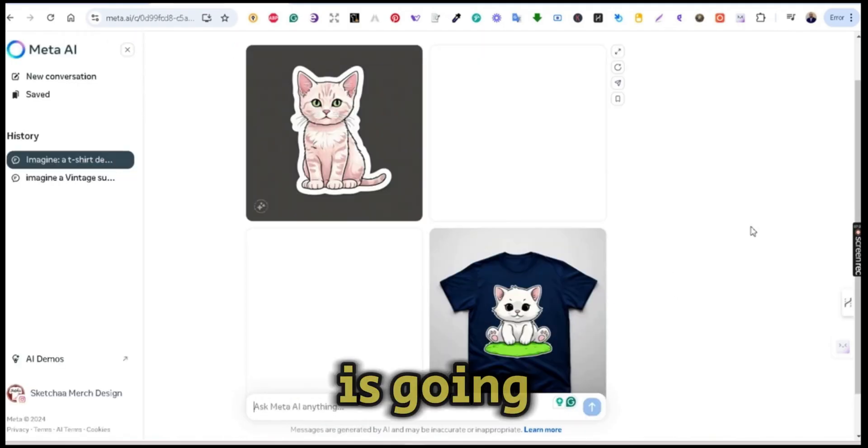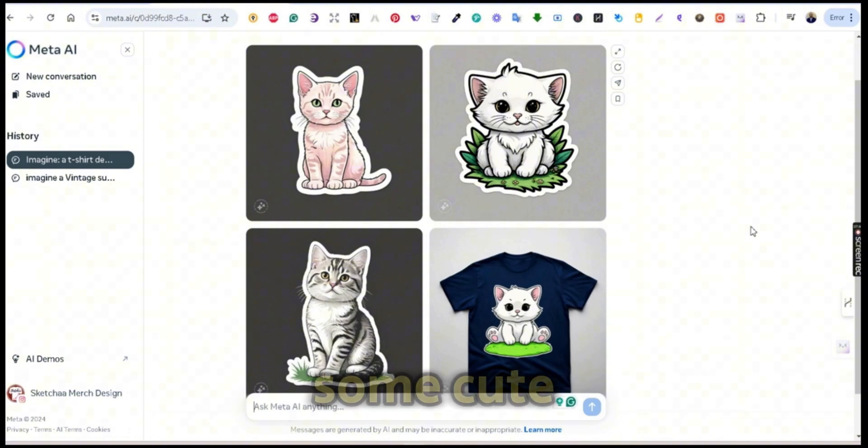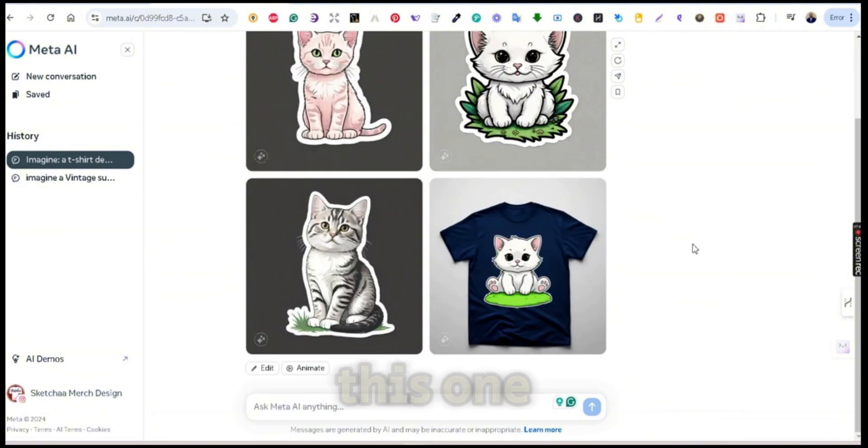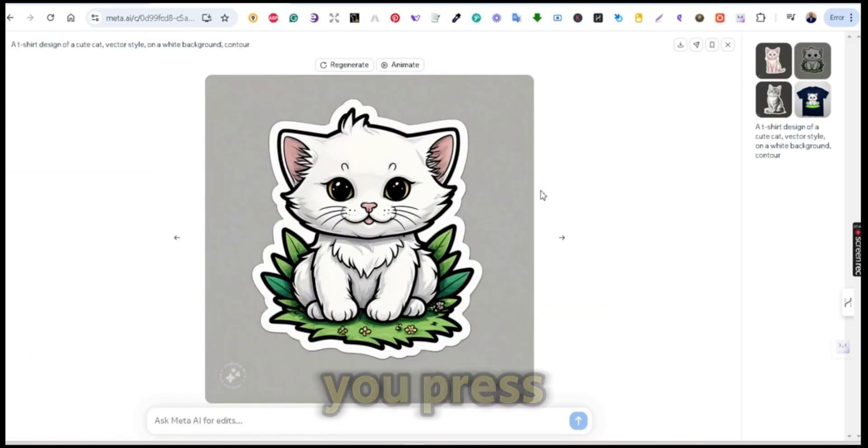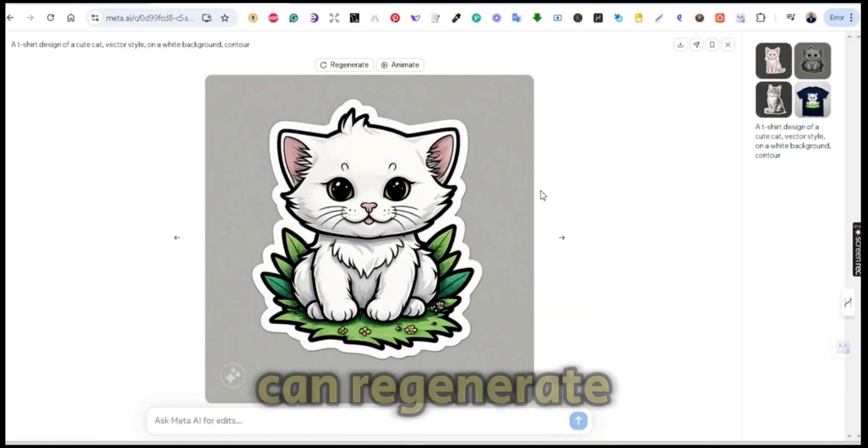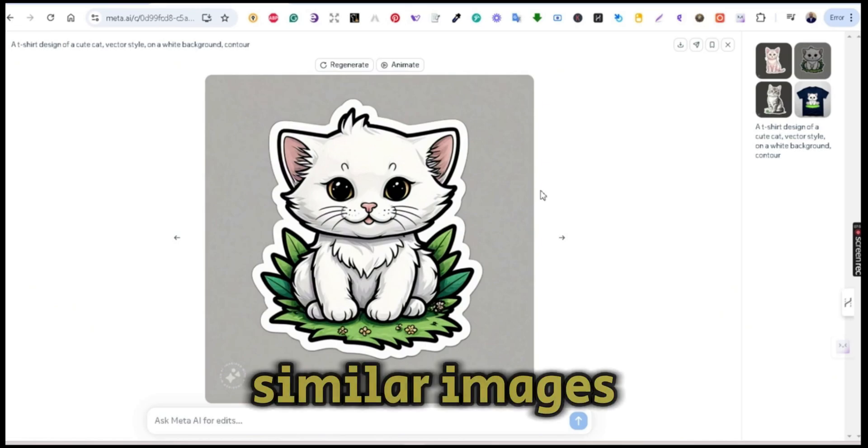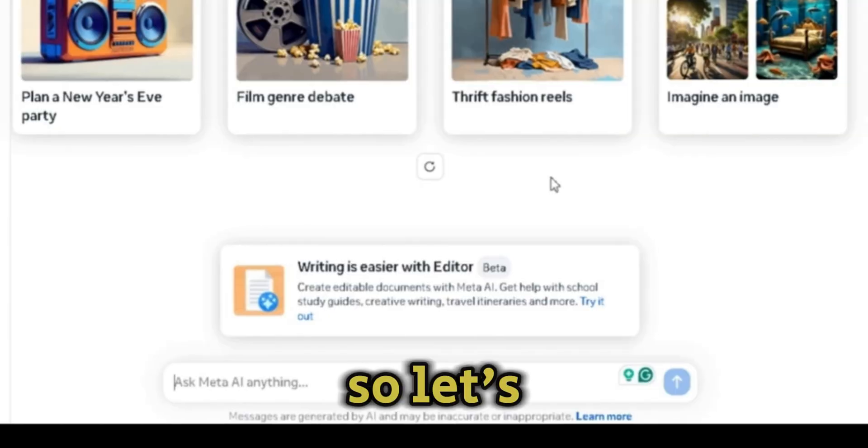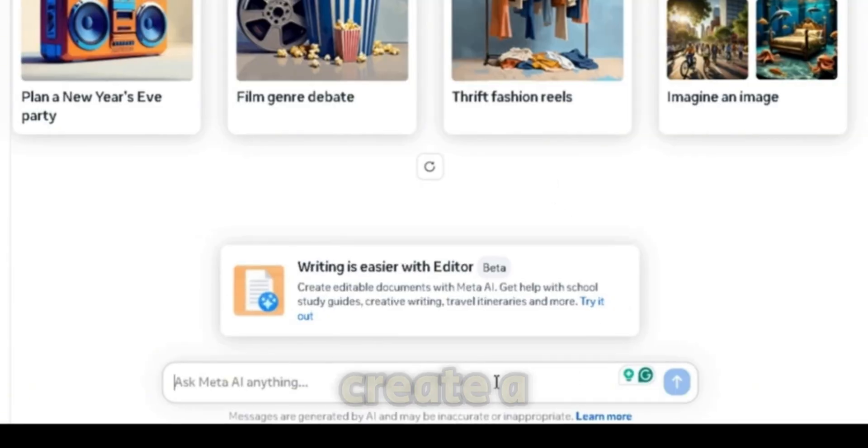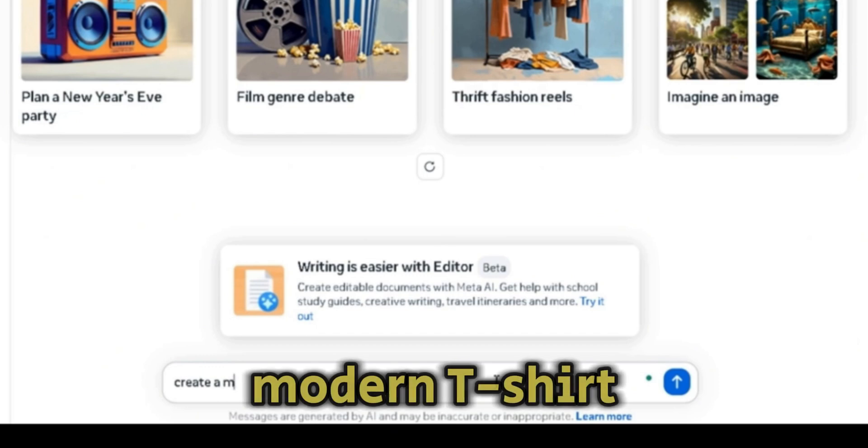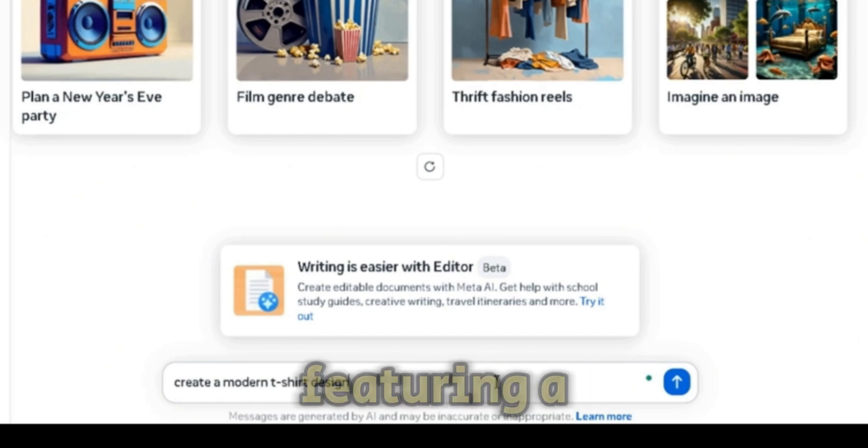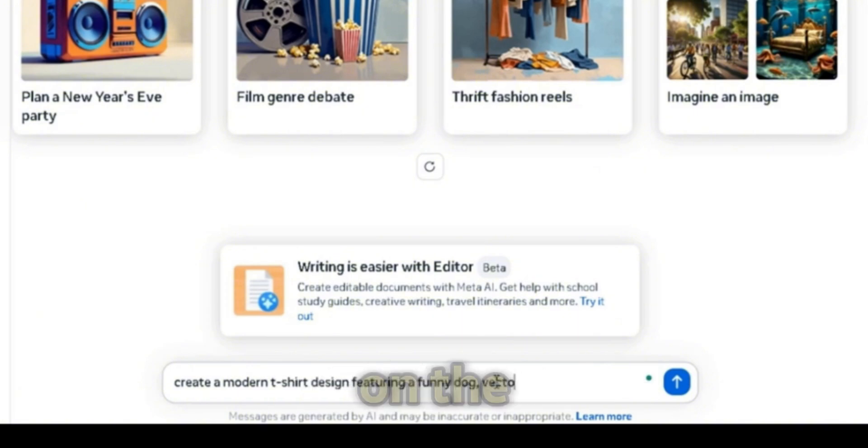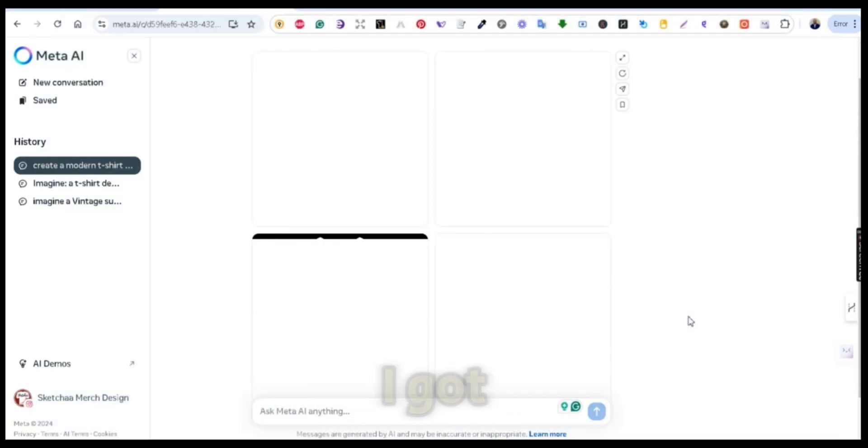This is going to generate some cute images. I like this one, so if you press on it, it will be opened on a new tab and you can regenerate similar images. So let's try another prompt: 'Create a modern t-shirt design featuring a funny dog vector' and press on the generate button.